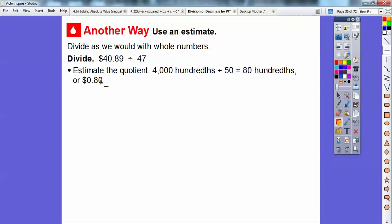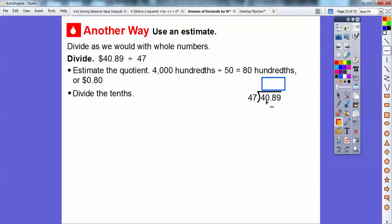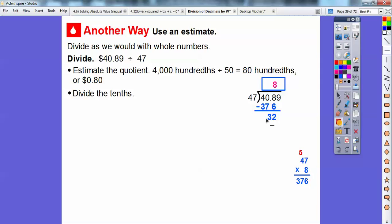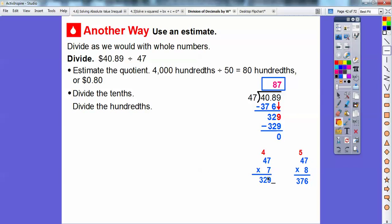We can't go 47 into 40, so we go into 408 tenths. Our estimate was 80 hundredths, so we use 8 and multiply by 47: 8 times 47 gives us 376. We subtract and get 32. We slide down the 9, giving us 329. Then dividing the hundredths: 47 times 7 is 329 exactly. We subtract and get a remainder of zero.